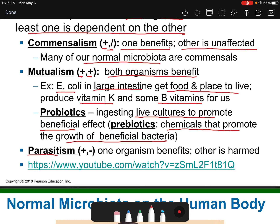Parasitism is where it's good for the parasite — they benefit — but the host does not. That's a negative sign for the host. One organism benefits while the other is harmed, and that organism that is harmed is called the host.